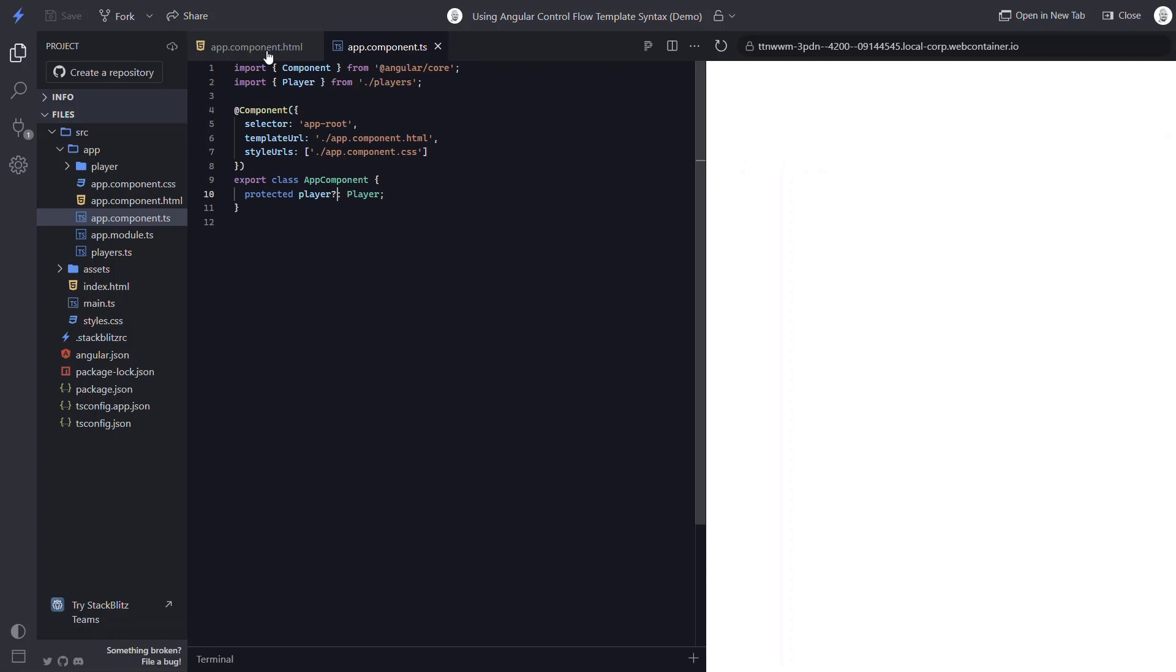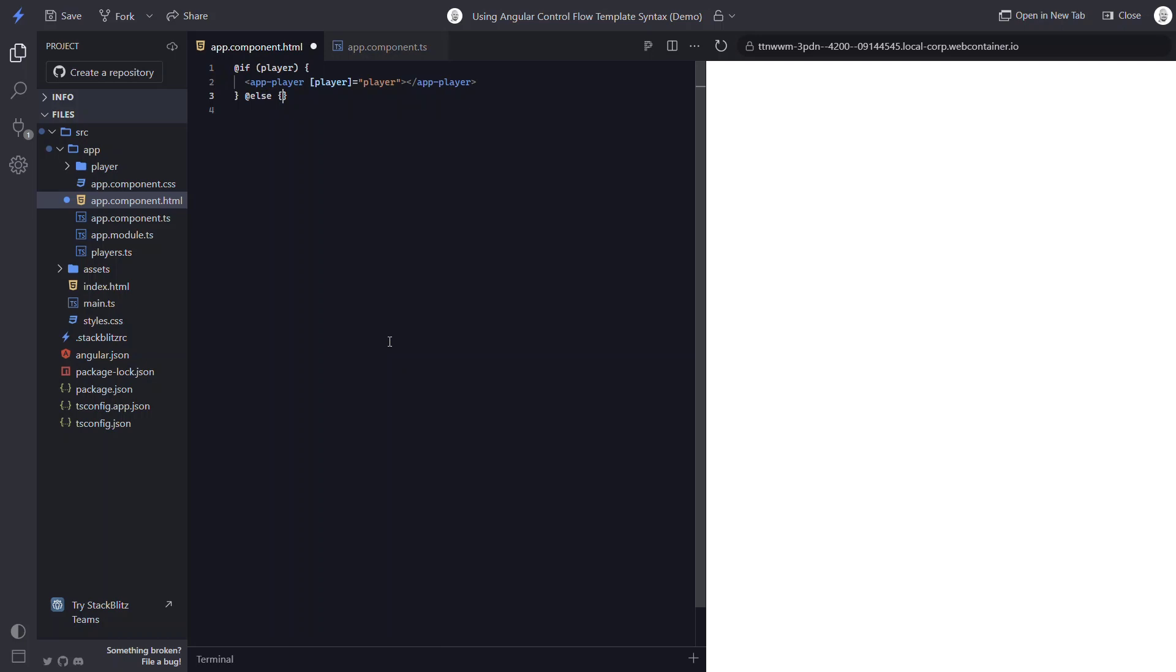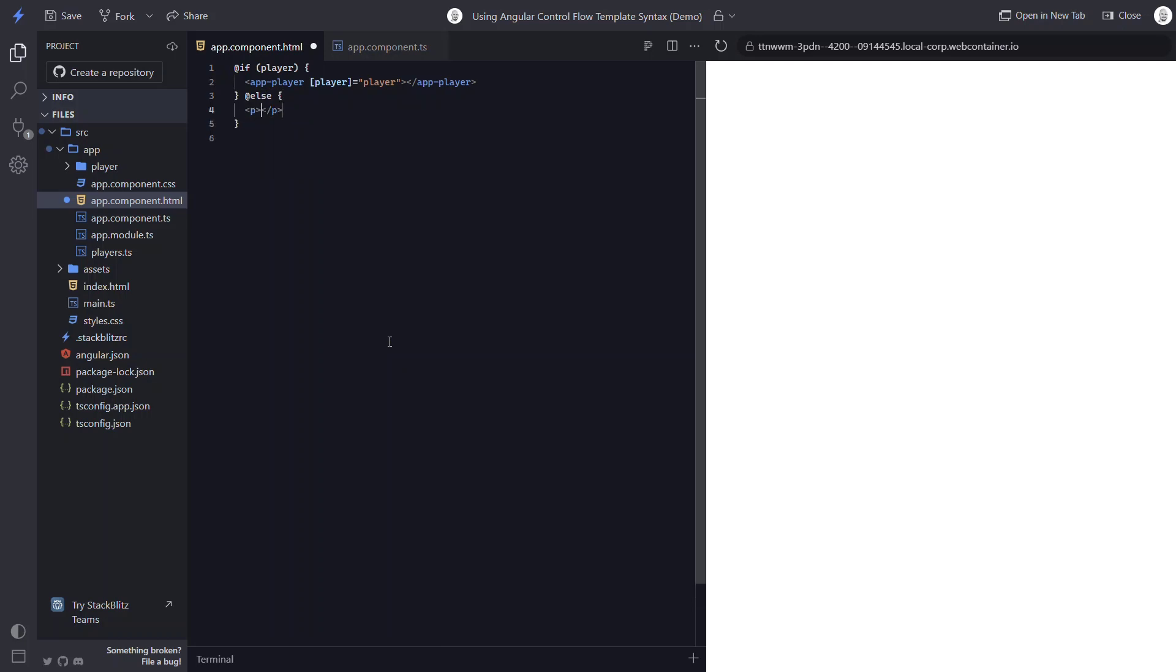Here, if we want to show a message when we have no data, we need to add an else statement. To do this, we just need to add another at symbol, then the word else, then a new set of curly braces where we wrap our message. Then when we save this, we see that our message is properly displayed because we have no data. So that's the new syntax replacing the old ng-if-else.